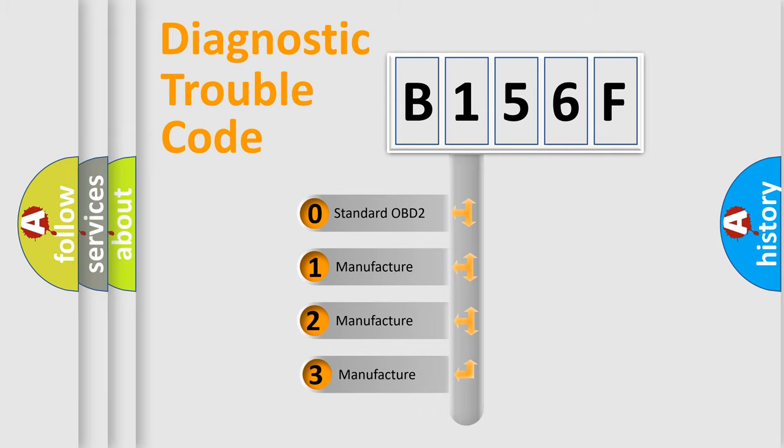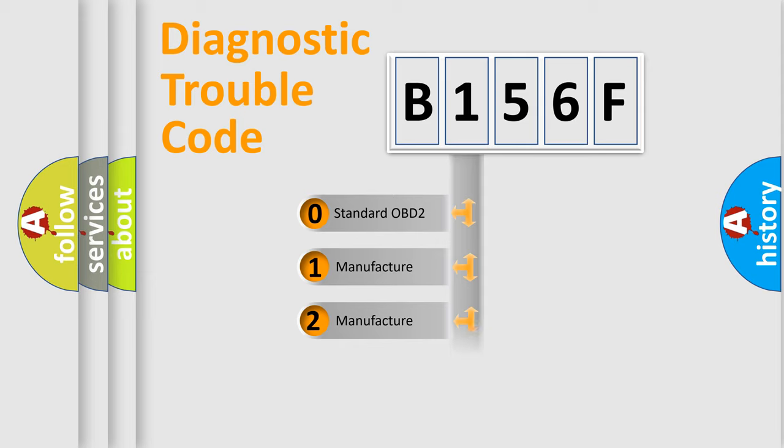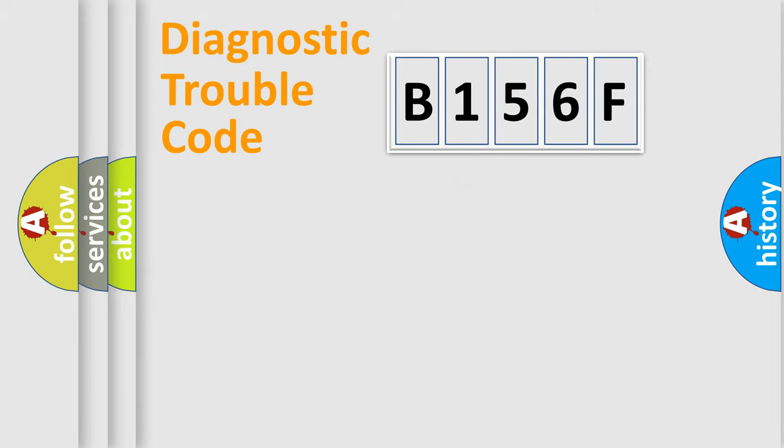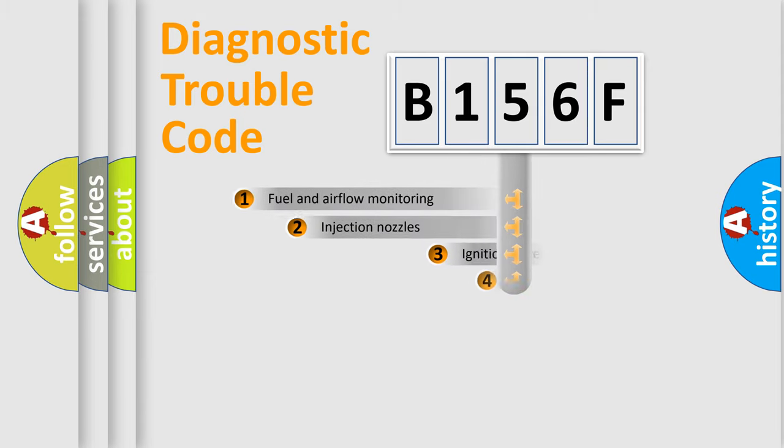If the second character is expressed as zero, it is a standardized error. In the case of numbers 1, 2, or 3, it is a manufacturer-specific expression of the car-specific error.